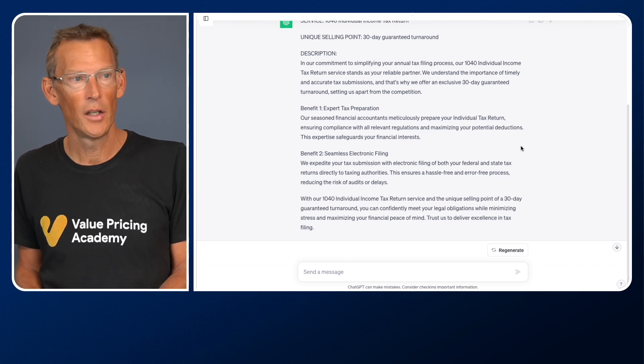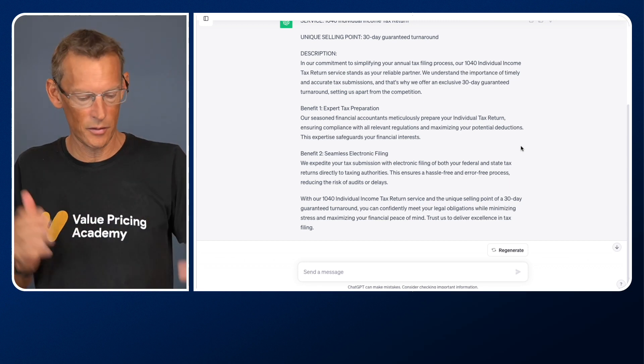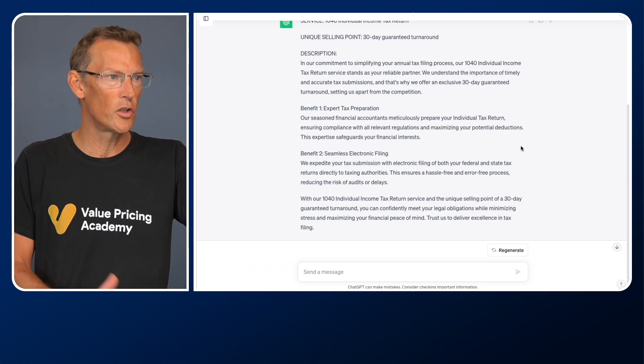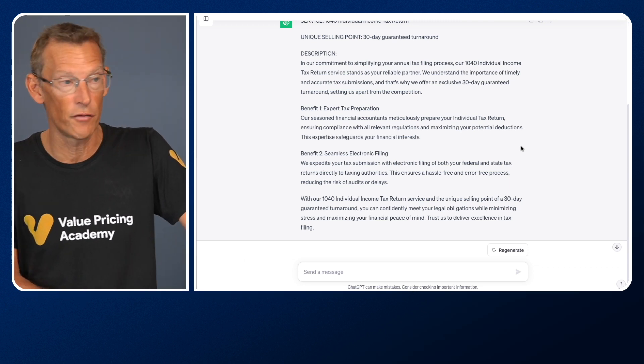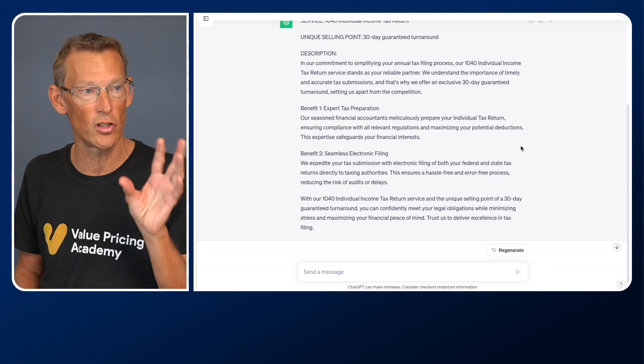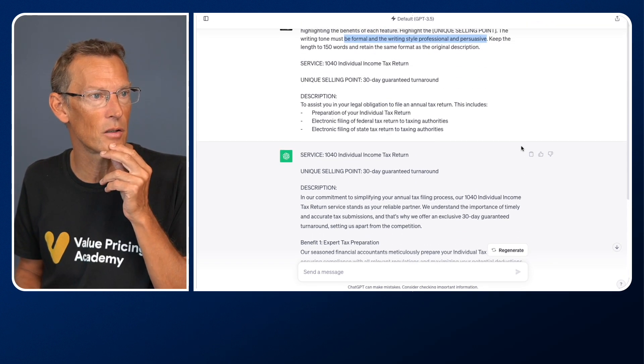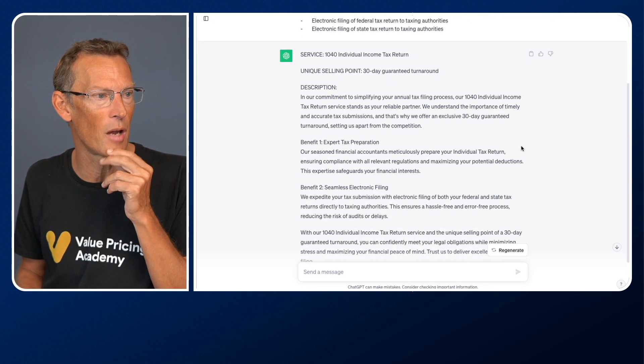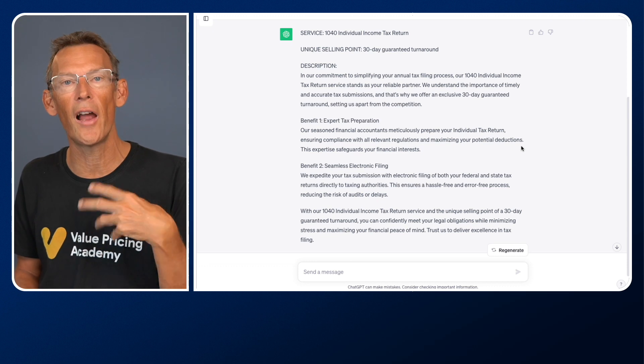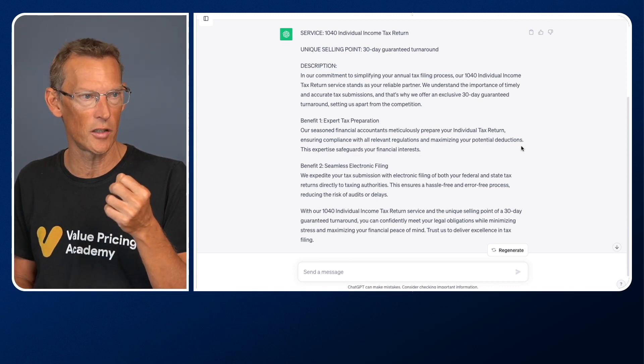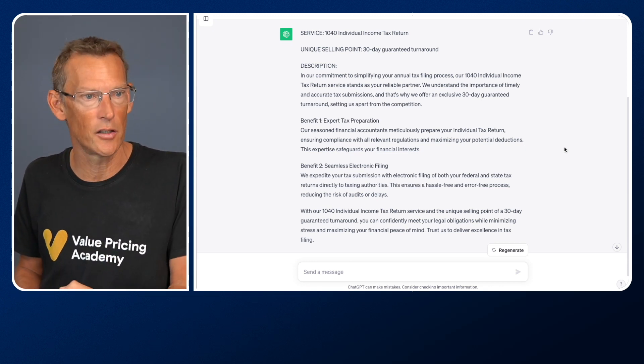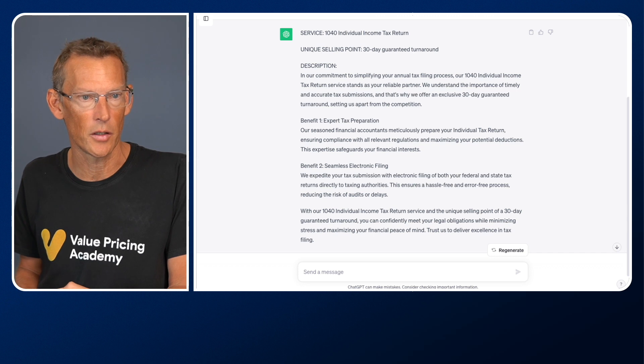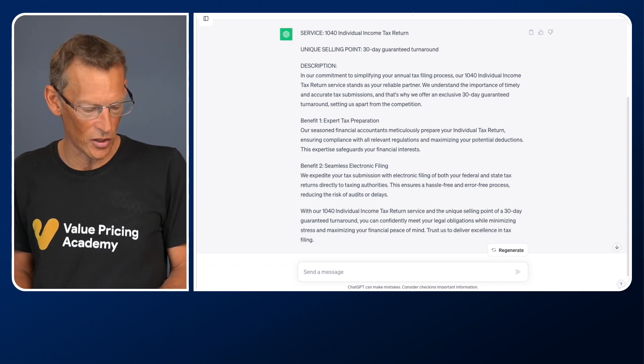It's fairly formal. It's pretty professional. There's nothing there like this is a game-changer service, that type of thing. It's very professional, formal, and also, but at the same time, persuasive because it's highlighting the benefits in a nice, persuasive way and highlighting that unique selling point.